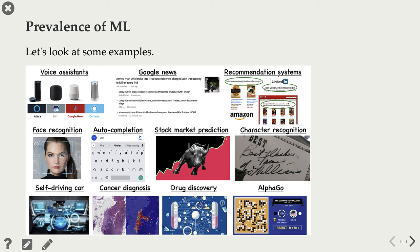Here I'm showing you some other example applications of machine learning: voice assistants, Google News, recommender systems, face recognition, auto completion in your text messaging app and email, stock market prediction, character recognition, self-driving cars, and cancer diagnosis are all examples of machine learning.